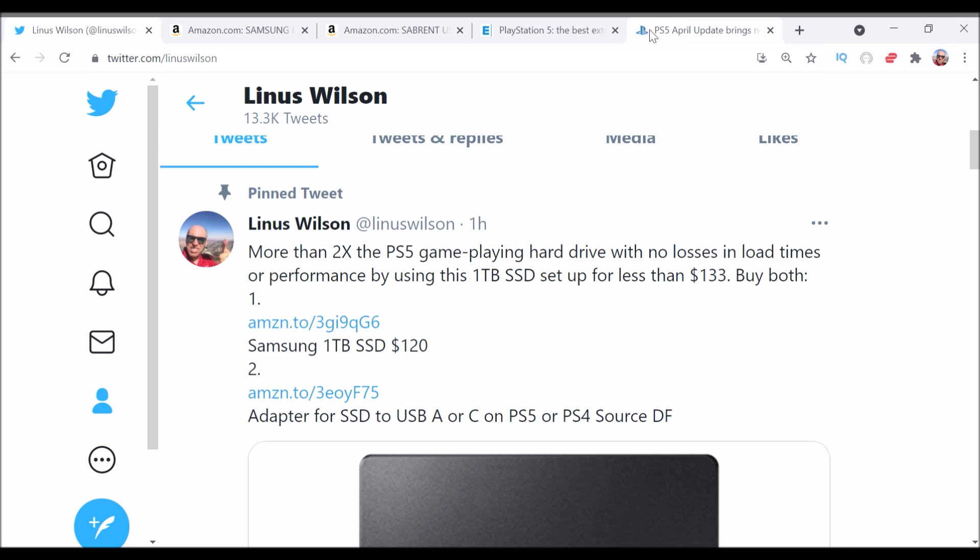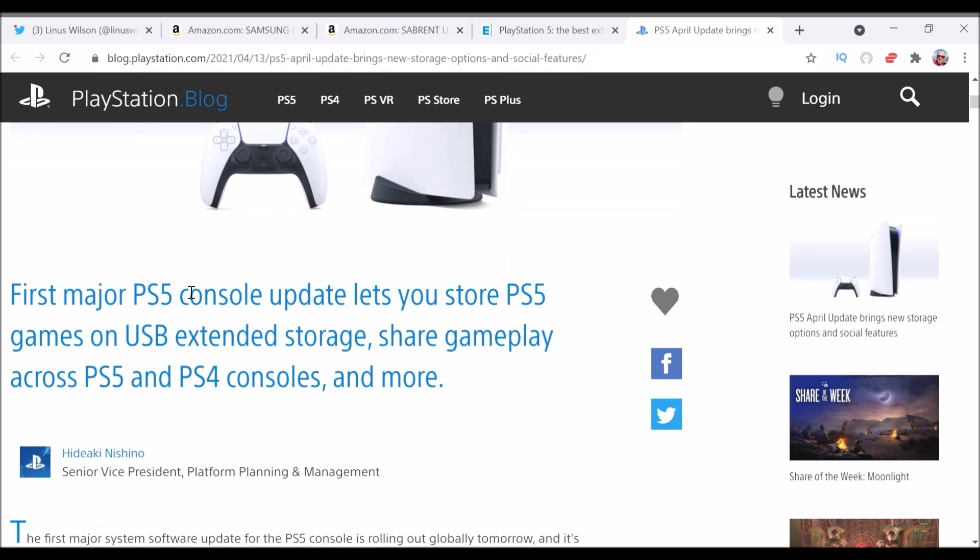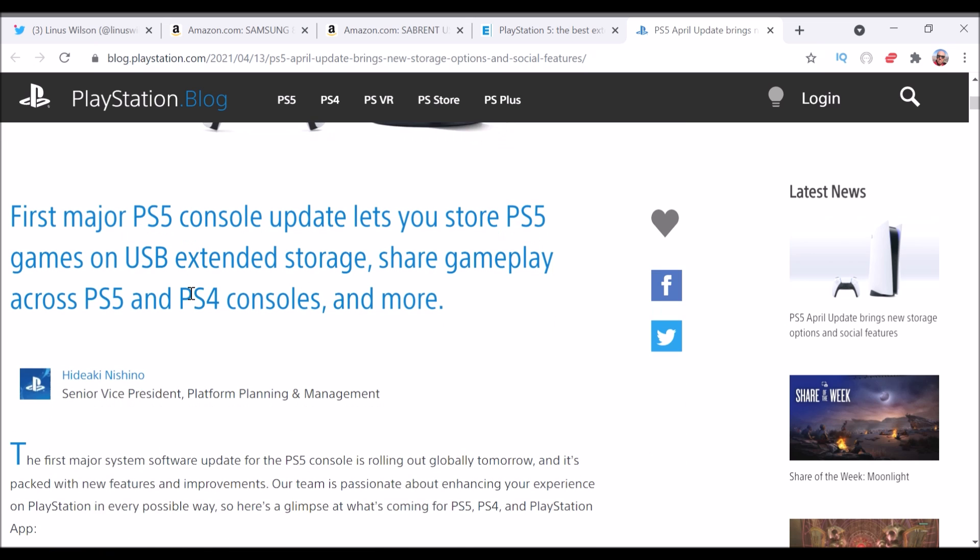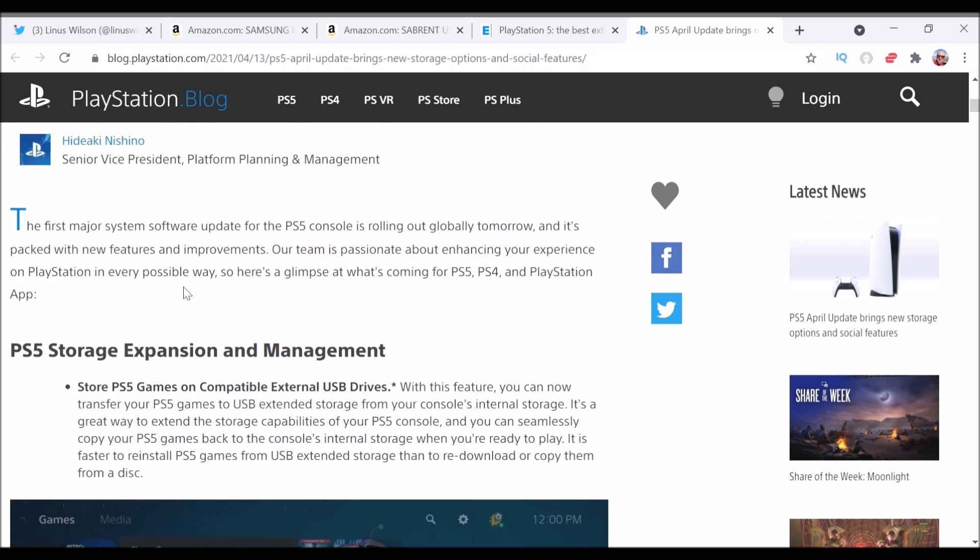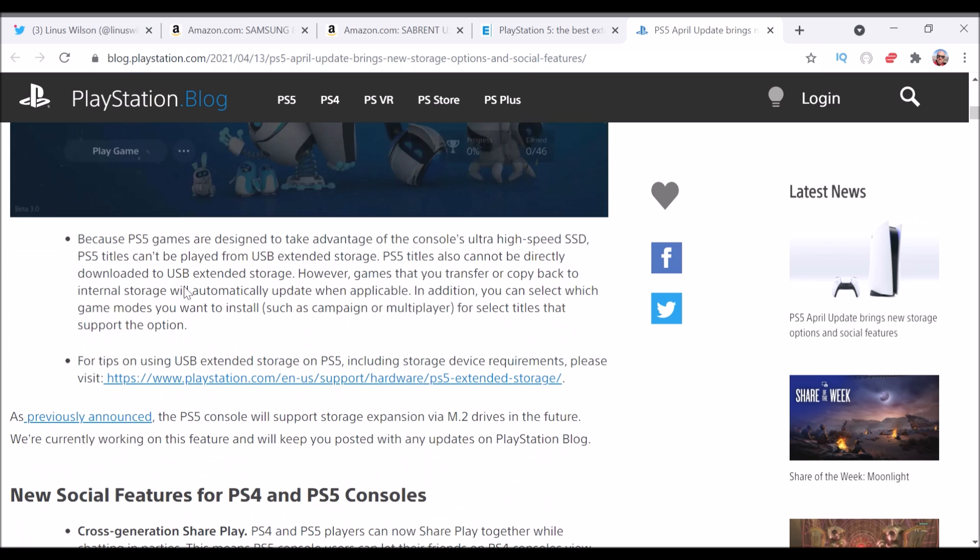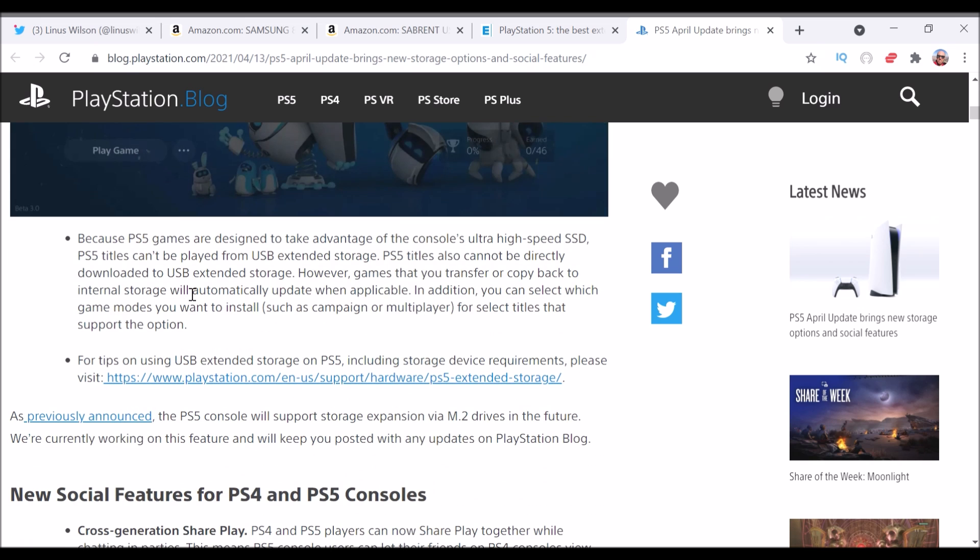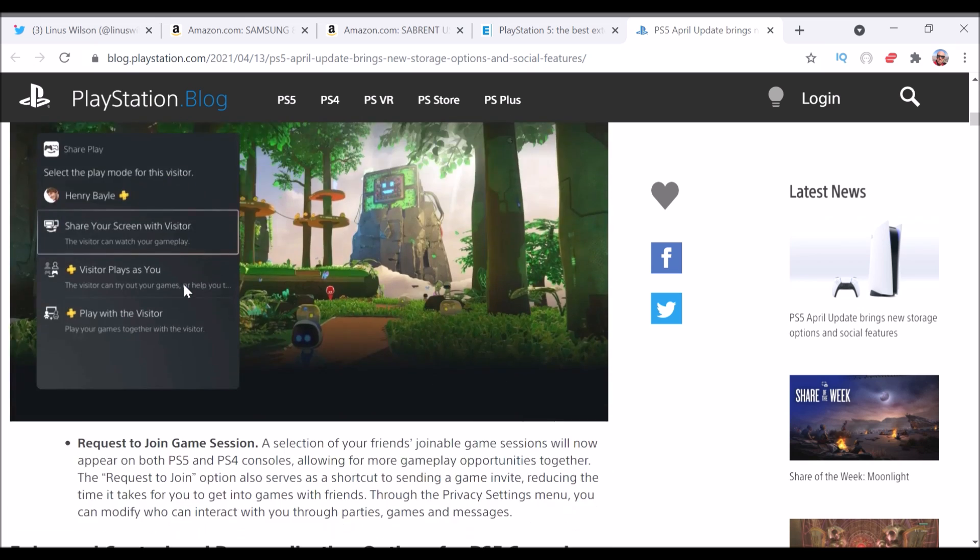Now, there is a NVMe slot in the PS5, but if you use it, it will kind of break the console. It won't even start up. But PlayStation did a change this week to allow a storage expansion through USB ports.